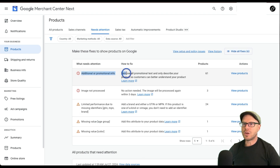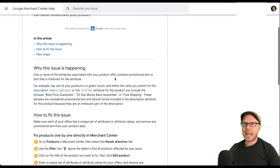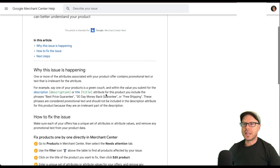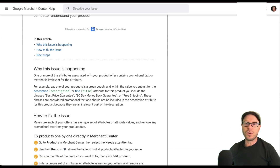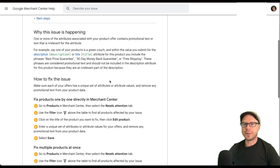We can see the additional or promotional info under what needs attention, and it also mentions how to fix it. You can always click the learn more button to see exactly how to go through and fix these issues — and the issues can also be in the description, not just the title. It also gives more examples of what promotional info could look like.